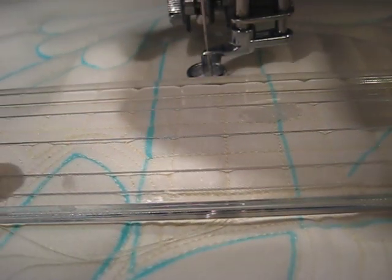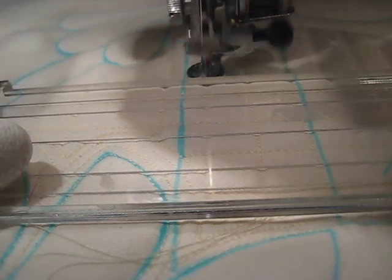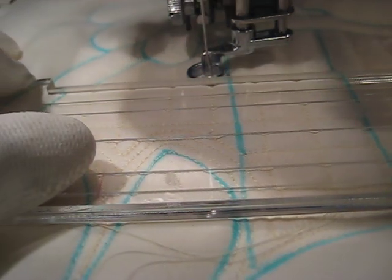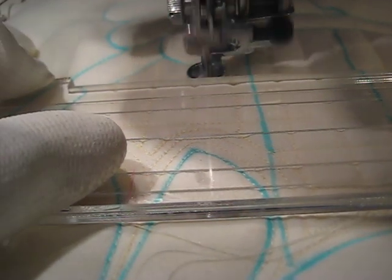Pressing that ruler the whole time down on the quilt and also against the toe.